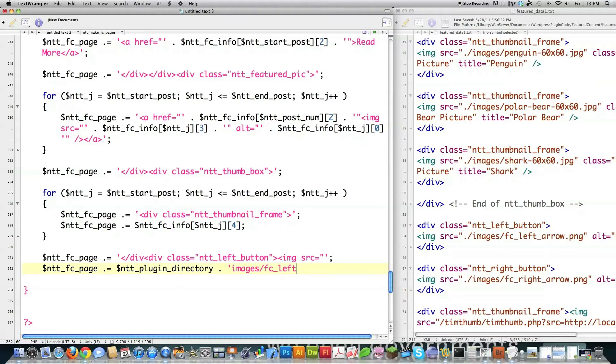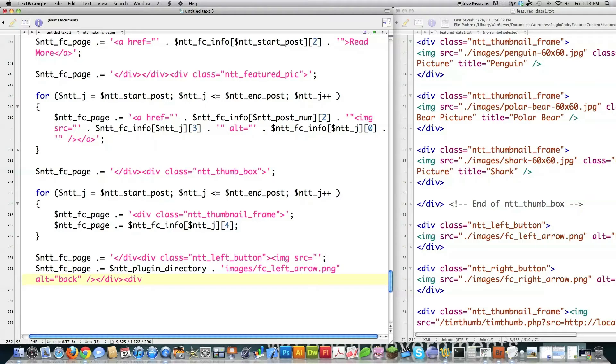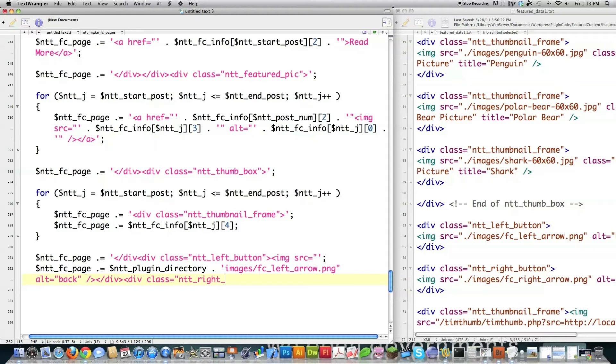So I go images forward slash FC. So I'm just grabbing the left arrow. This is always going to be the same. I go alt is equal to back be there as my alt. Close that off. Close off the div. Create another div. Class is equal to ntt_right. So this is a reference to the right button. Image source is equal to.